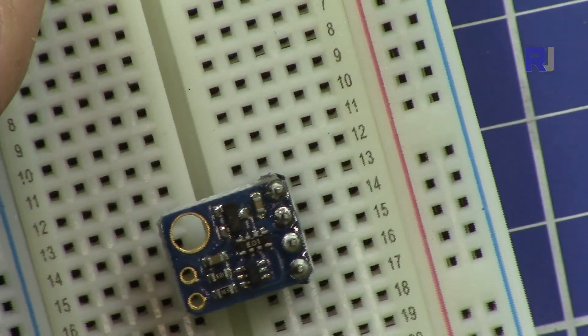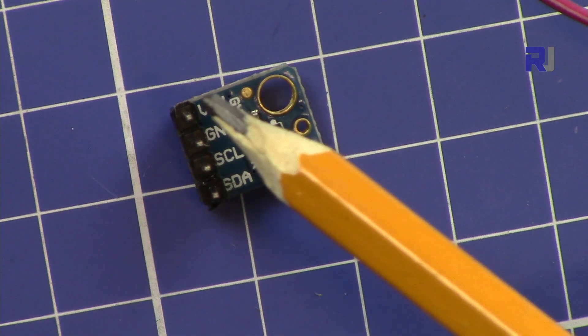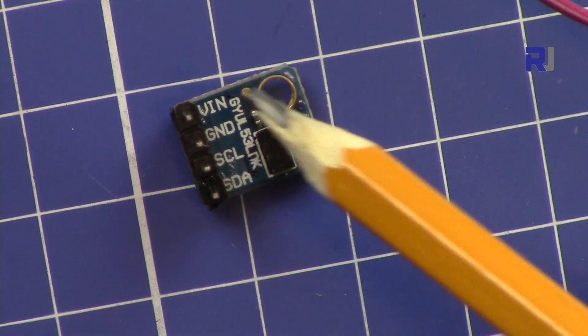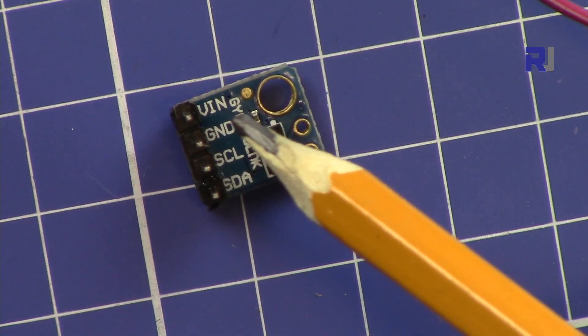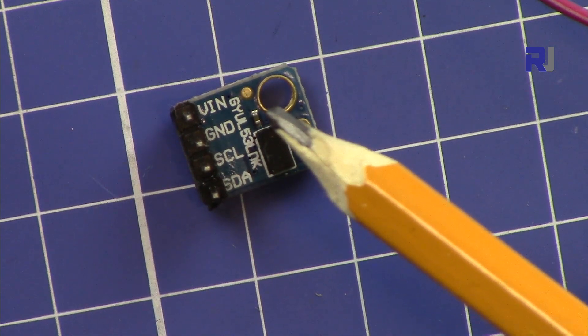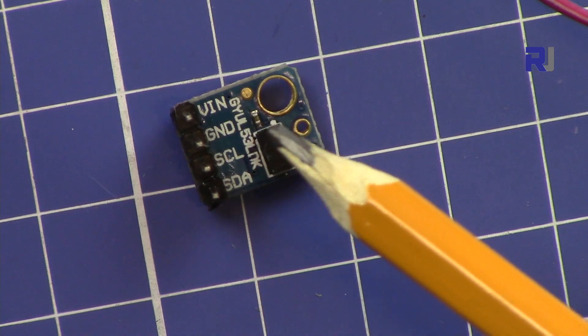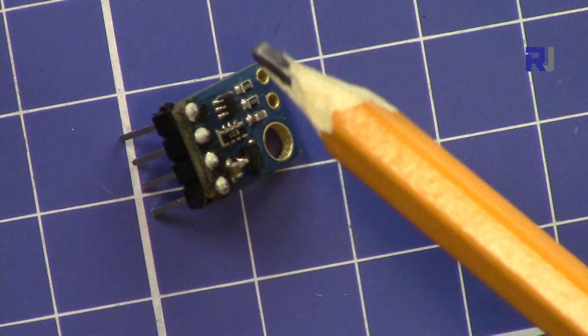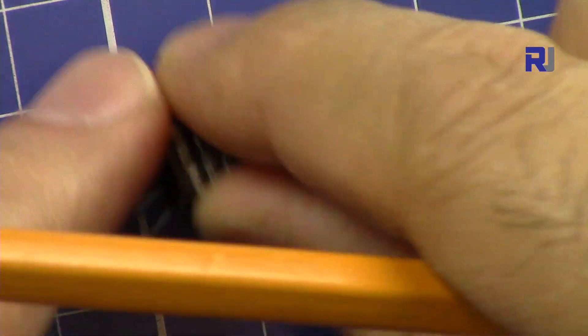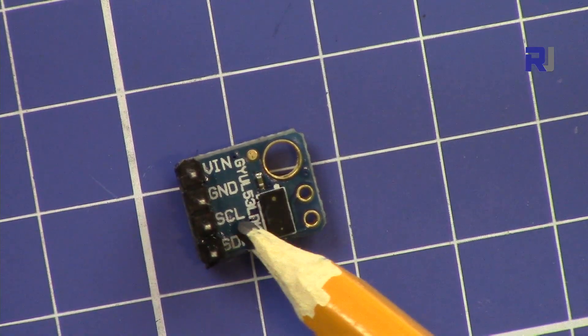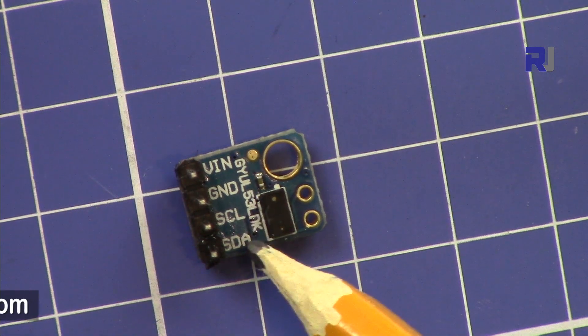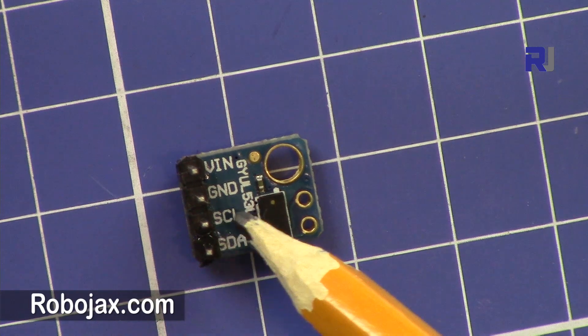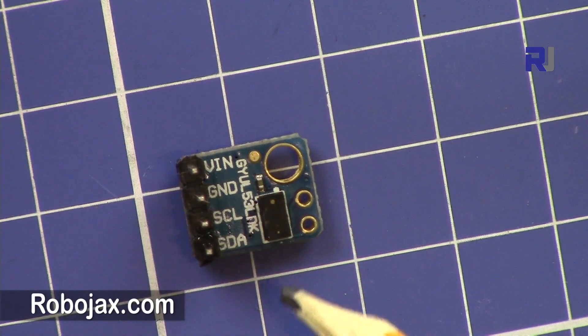You can see here we have VIN and ground. This is connected to 5 volts and this is connected to ground to Arduino. Internally it works around 2 to 2.8 volts but it has a voltage regulator on the module. This side has a voltage regulator so you don't have to worry about it. This is the signal clock SCL and SDA is the data. We have I2C data and I2C clock.